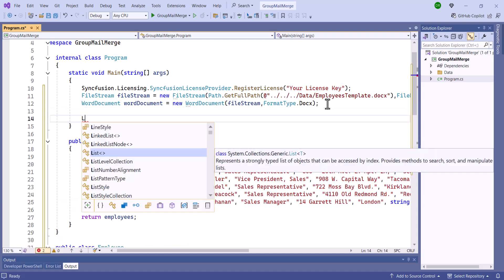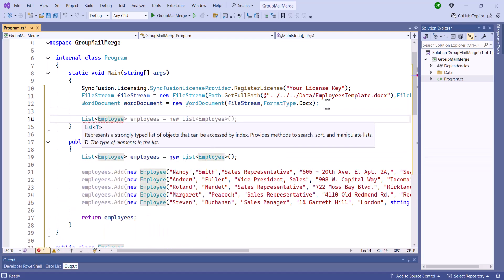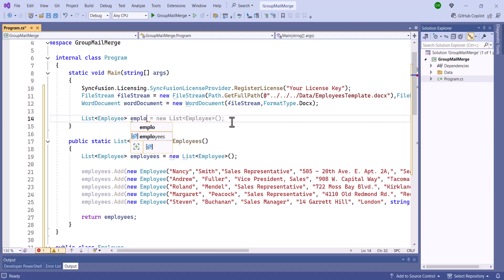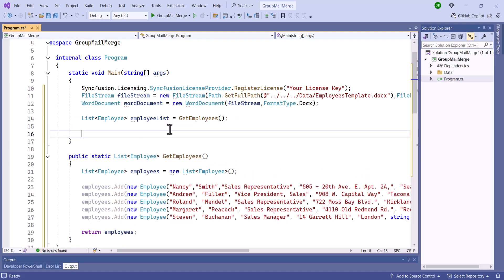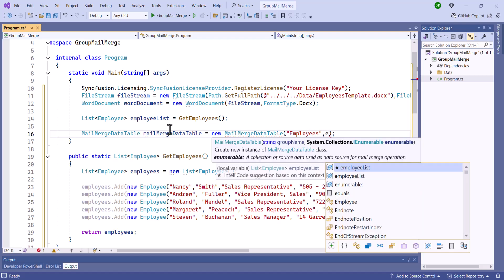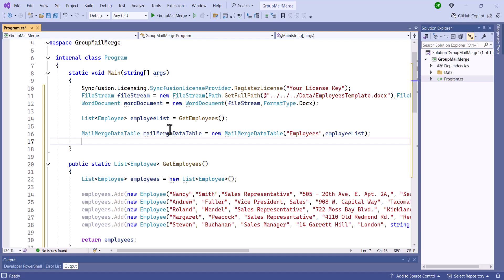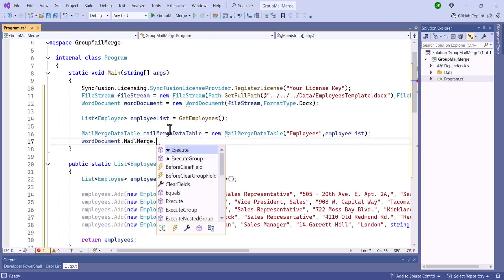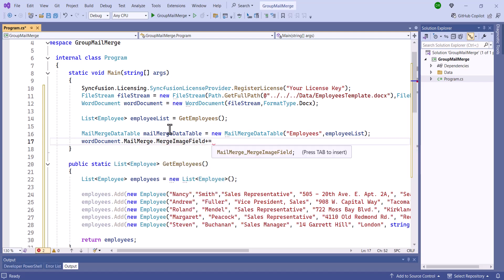After this, I'll retrieve the employee details by invoking the getEmployees method. Next, create an instance of MailMergeDataTable, specifying the mail merge group name as 'employees' and providing the employee list collection. To handle image fields during mail merge, let me use the mergeImageField event along with its associated event handler.